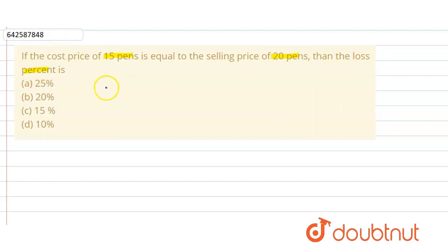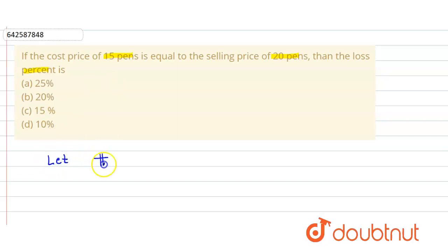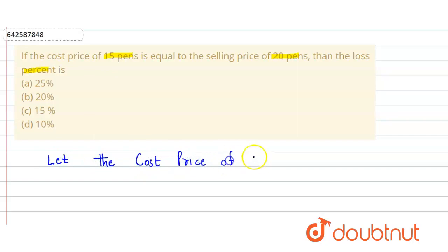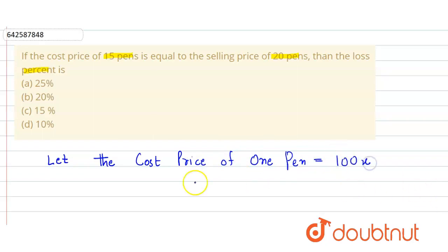So here we first consider that the cost price of one pen is equal to 100x.